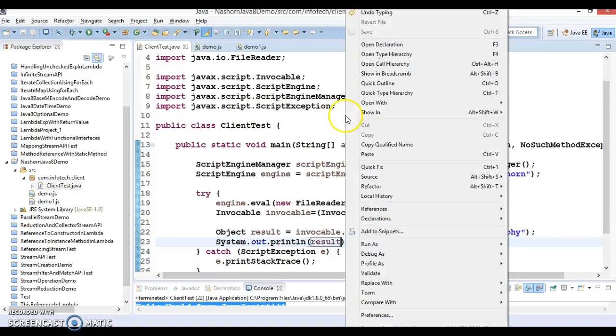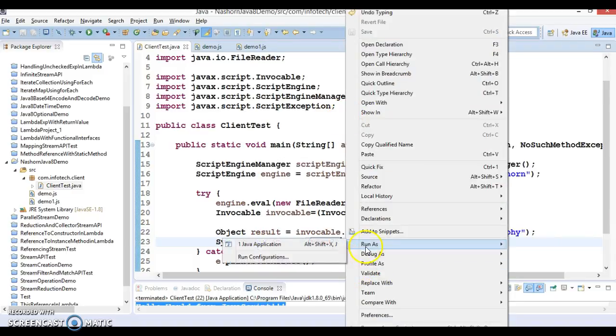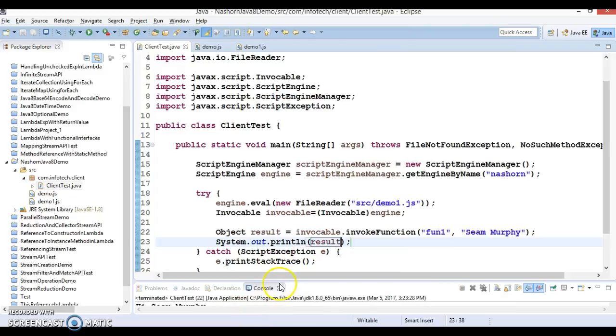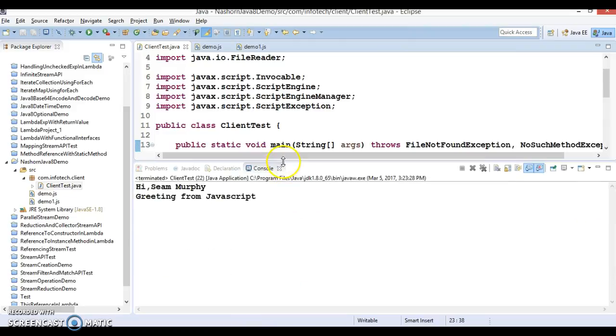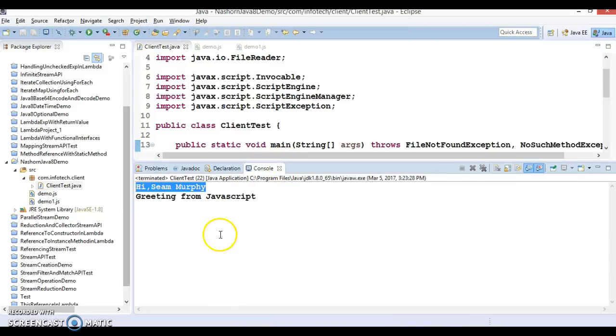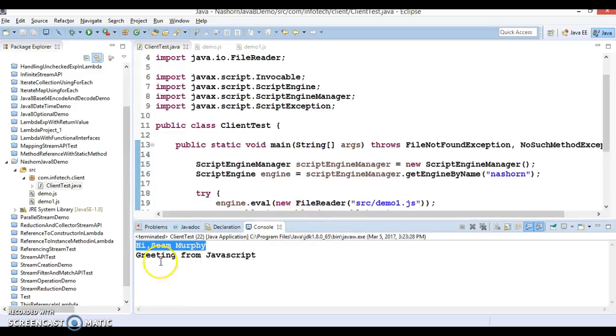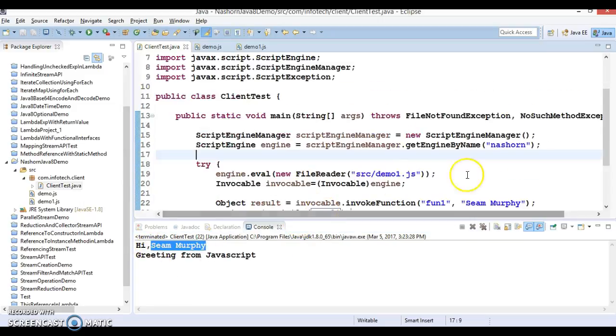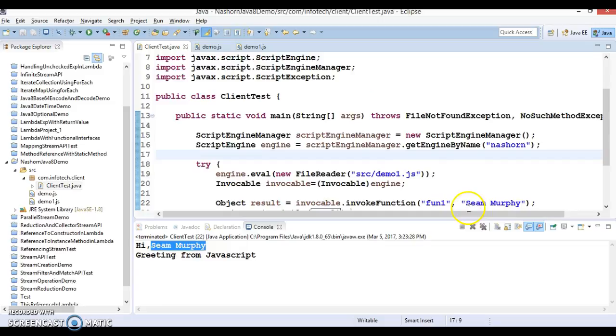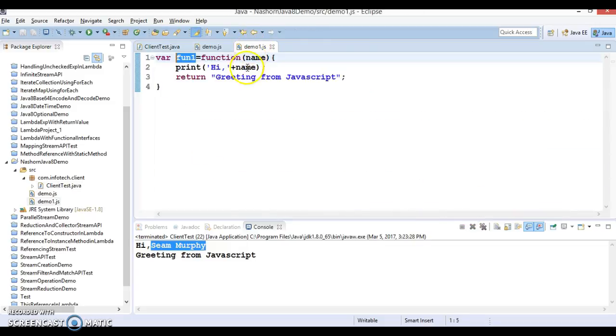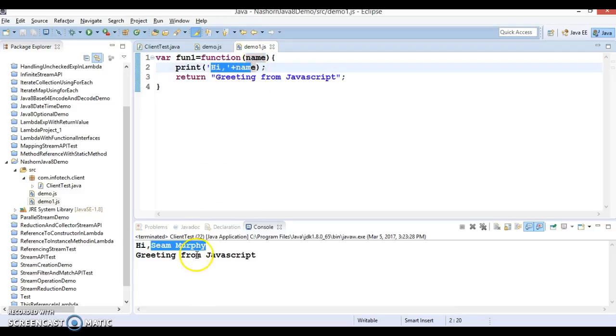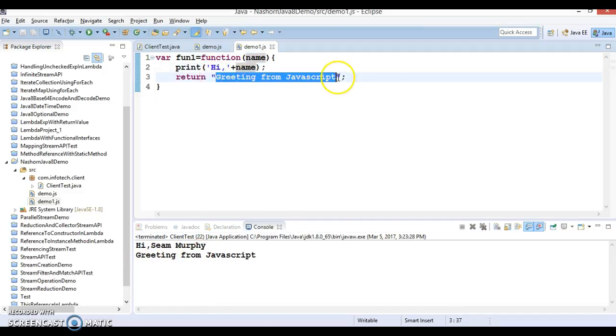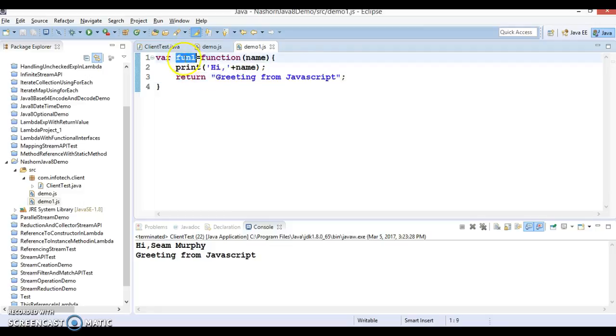If I run it, then successfully I got the results from the JavaScript. JavaScript is just printing 'hi' and the name parameter you are passing. This is going to be received by this function, so that is printing 'hi Sean Murphy', and the value 'greeting from the javascript' is going to be returned by this function.